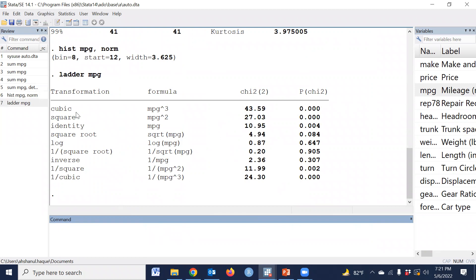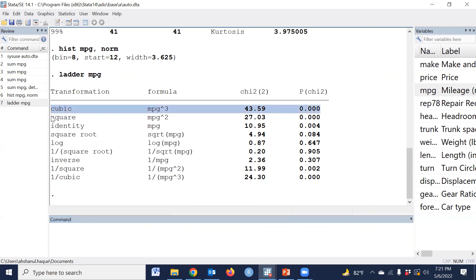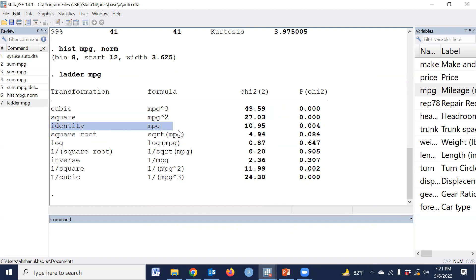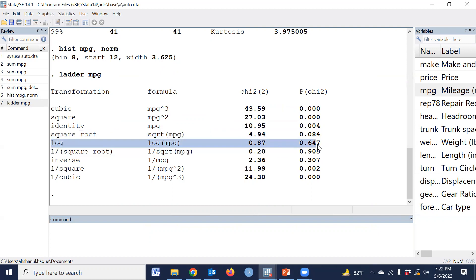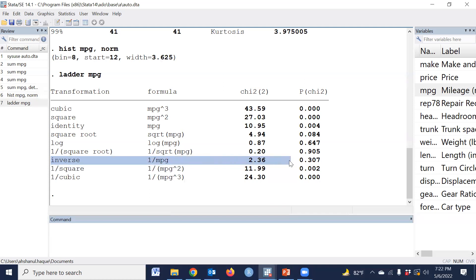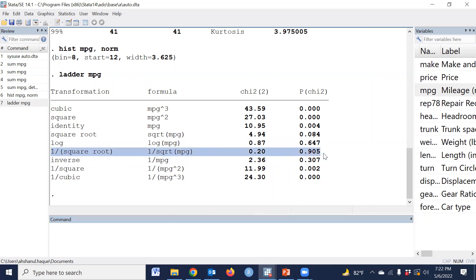P-value is insignificant. If p-value is insignificant, not normal, then this variable follows the normal distribution. Q, this is significant, not normal. Square, significant, not normal. Identity, significant, not normal. Square root, this is normal. Log, this is also normal. One by square root, this is also normal. Inverse, this is also normal. That means the best transformation is one by square root, which is the best, since the p-value is the largest among all p-values.